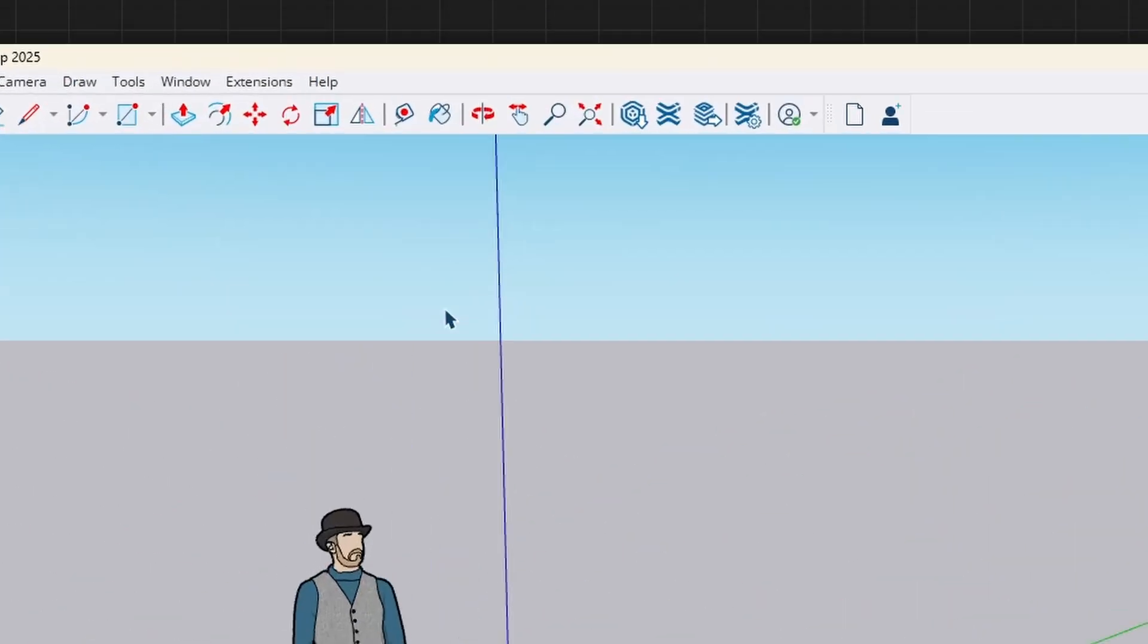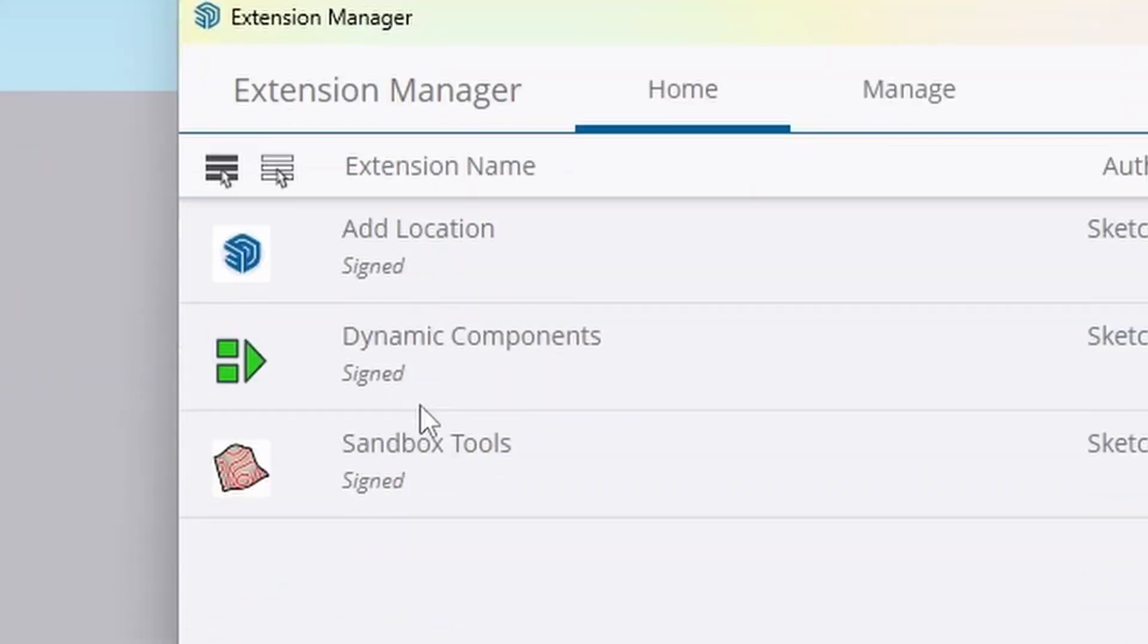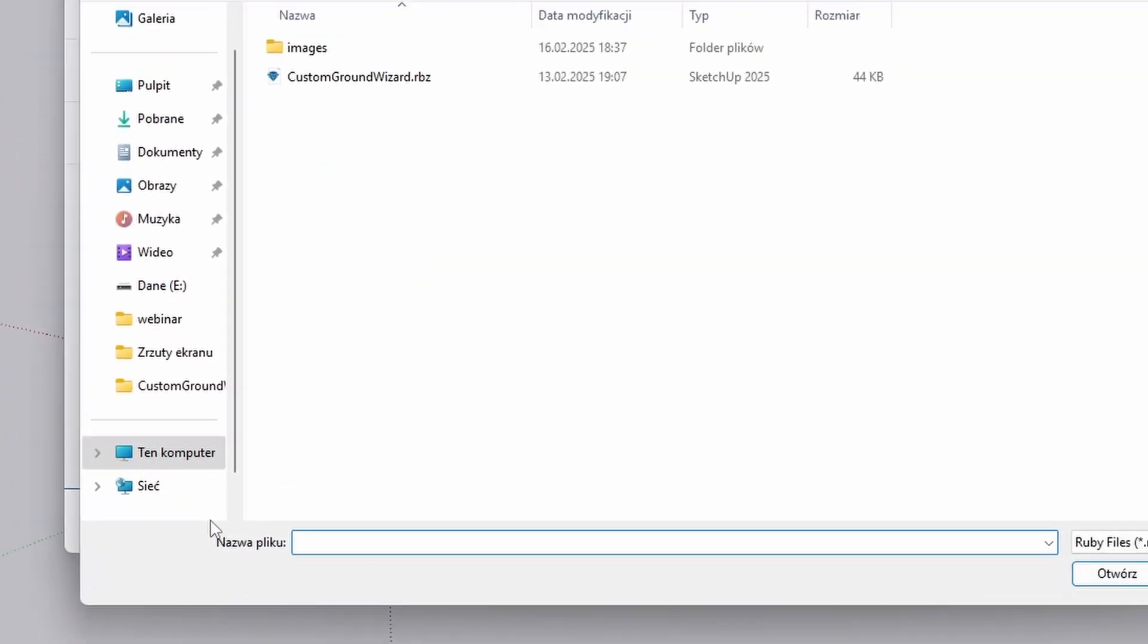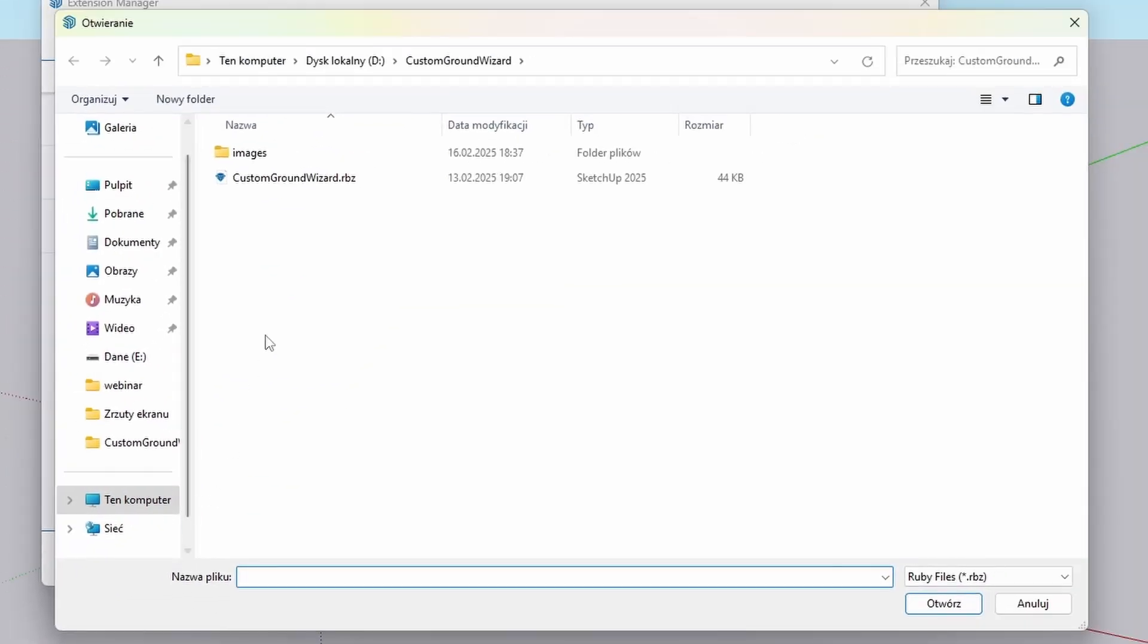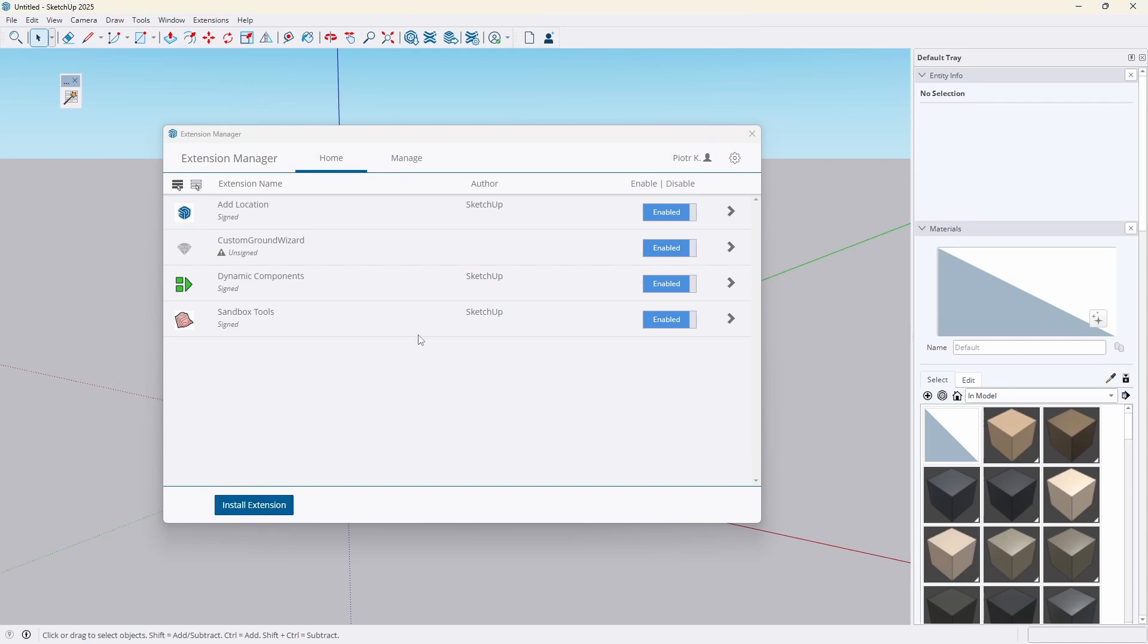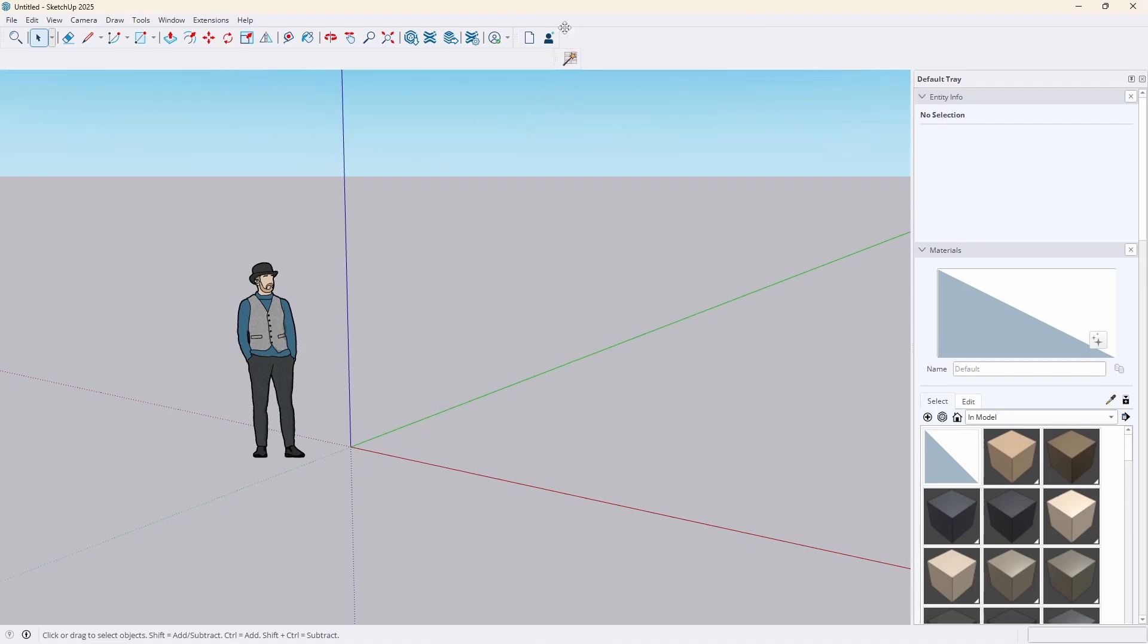The installation is the same as with other plugins. Just download the RBZ file, open Extension Manager in SketchUp and install it. After installation, it will automatically appear in the menu and on the toolbar as a floor icon with a wand, which can easily be placed among favorite extensions. There are no special requirements, although we recommend the newer version of SketchUp.